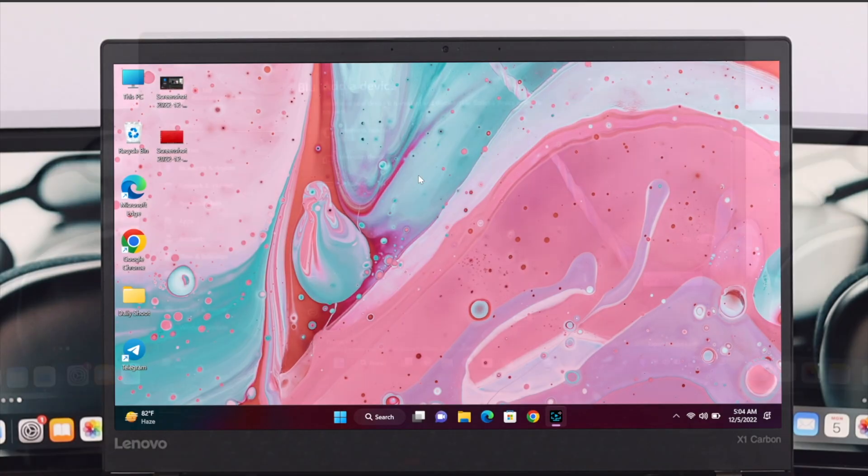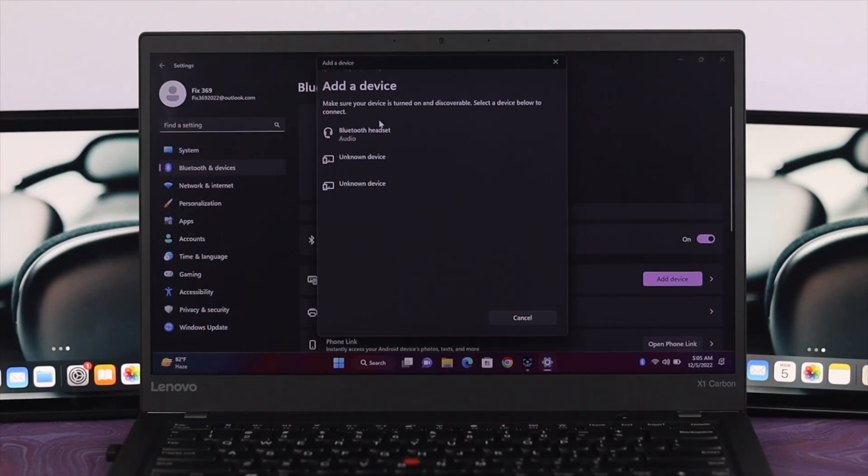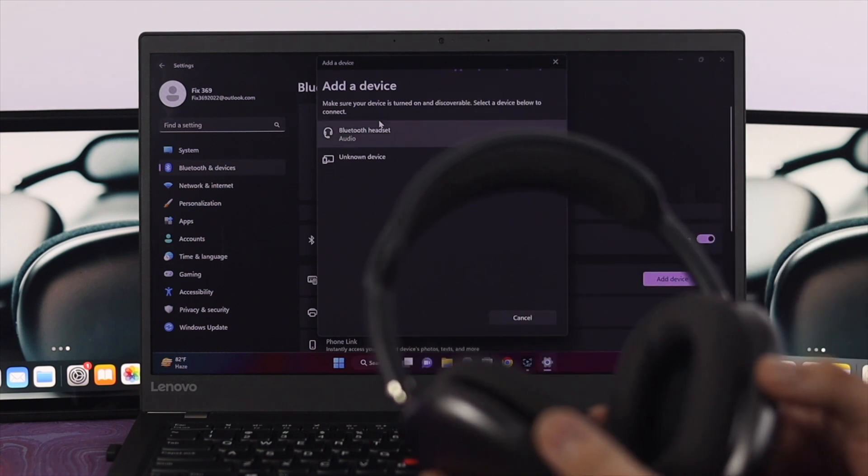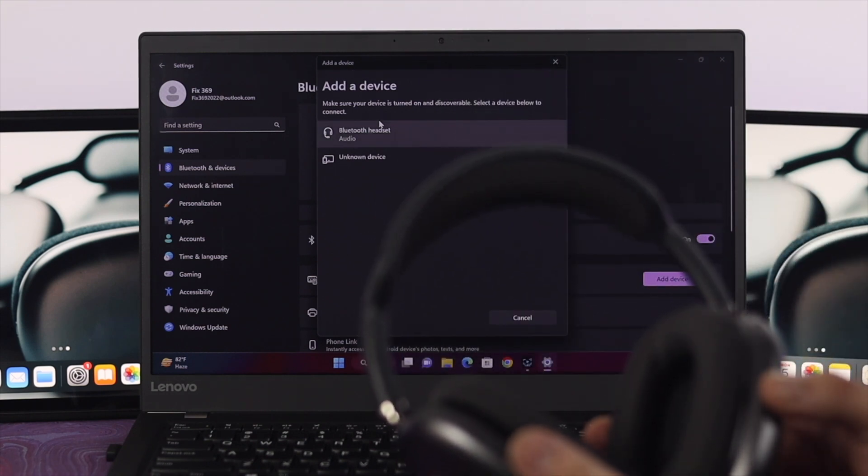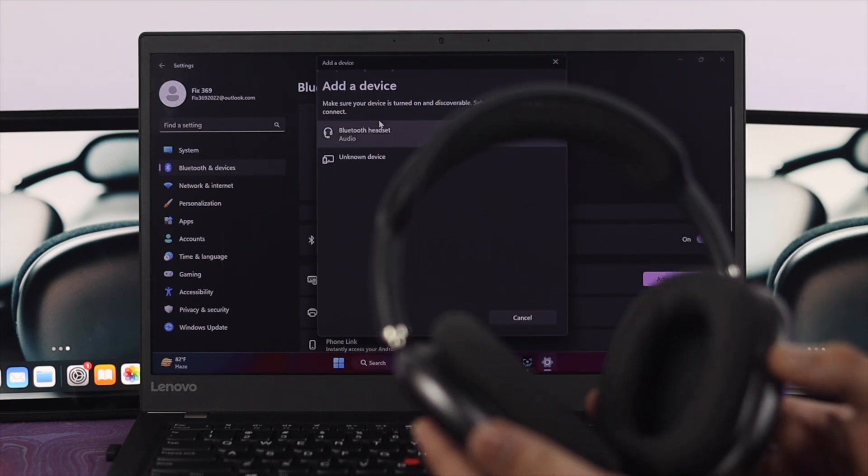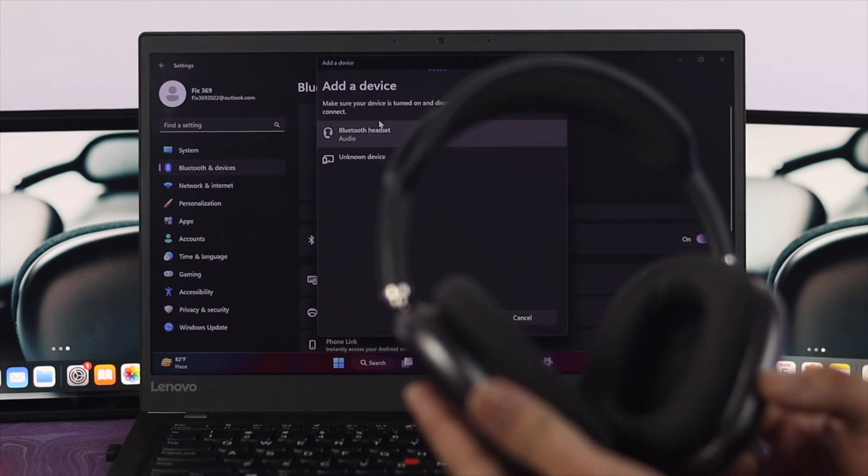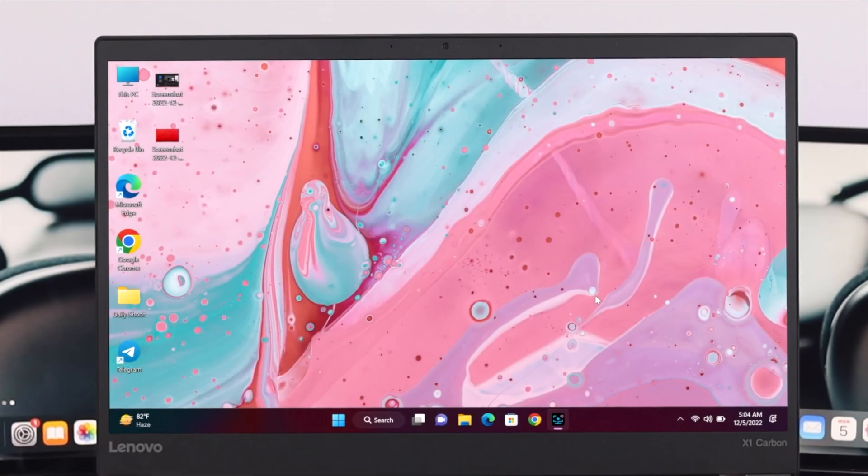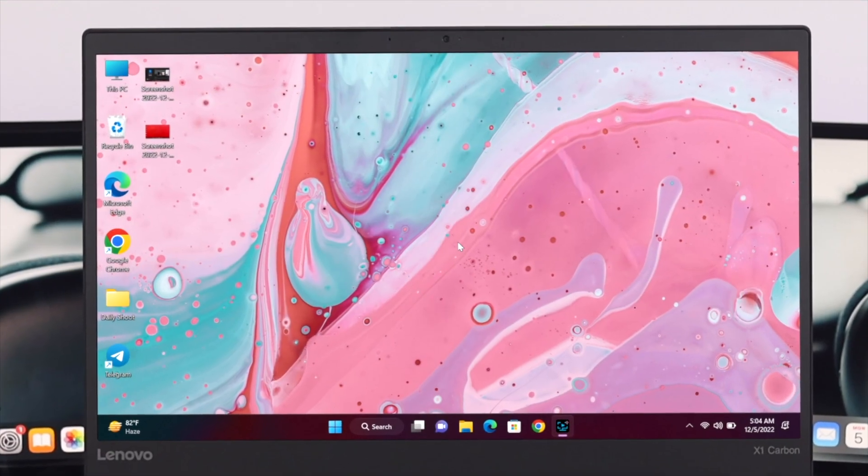Before going through any of this process, just go ahead and make sure that your AirPods Max has enough charge and it is in pairing mode. Once the pairing mode is on, just get back to your desktop.